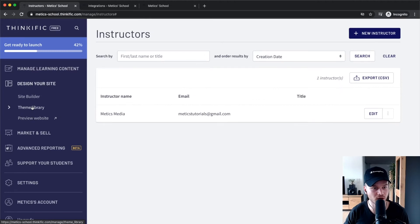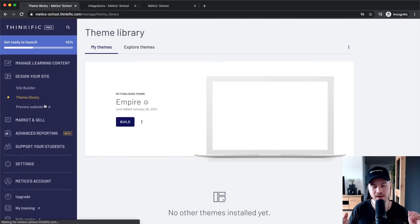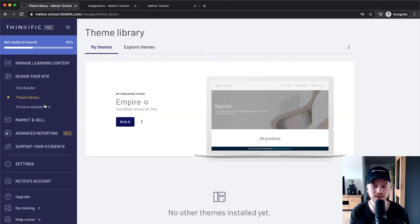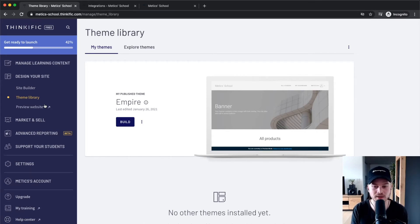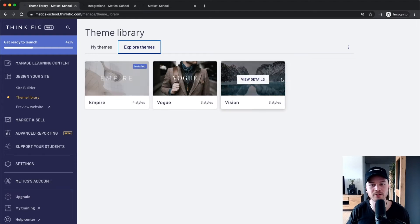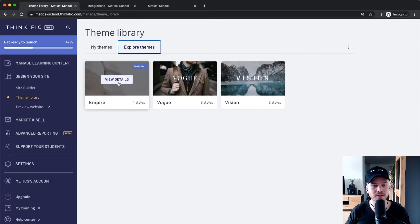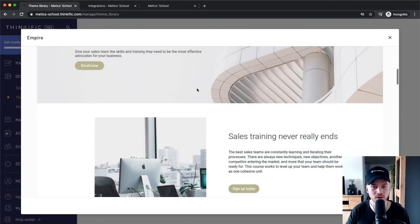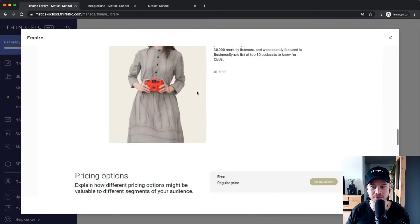Go to 'Design Your Site' and click on 'Theme Library' because Thinkific has a couple of themes. You want to decide on a theme that fits your branding and the type of course you're doing, and then keep that same theme throughout. Click on 'Explore Themes' and you'll see three different main themes, each with different options. This is the default Empire theme, and you can preview what the pages will look like.